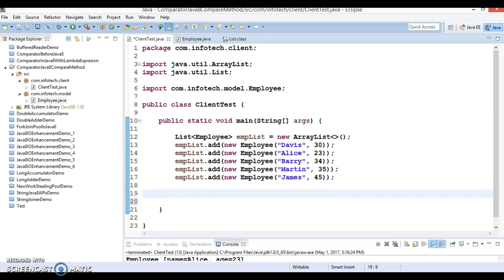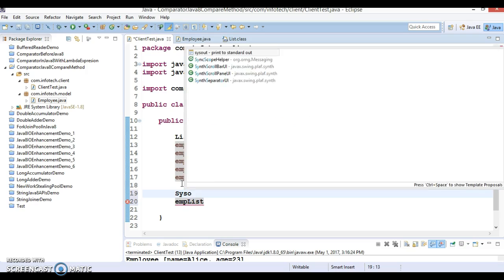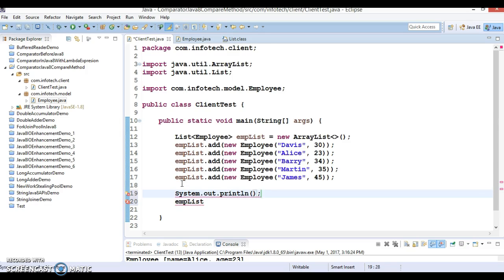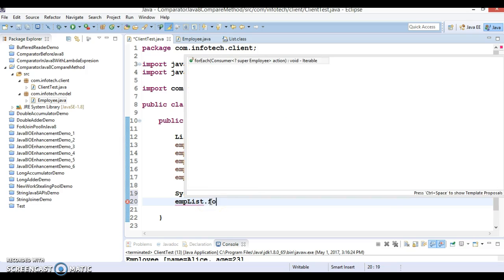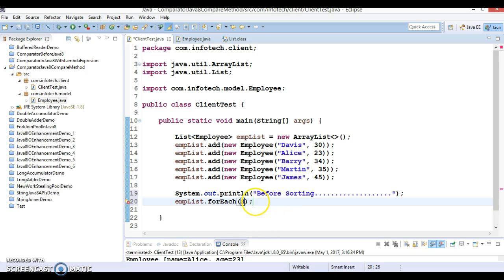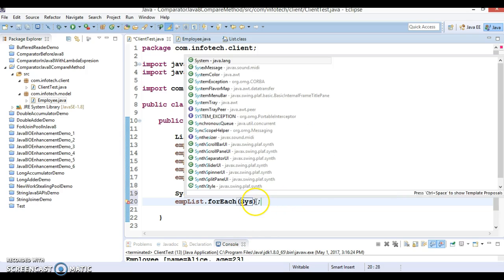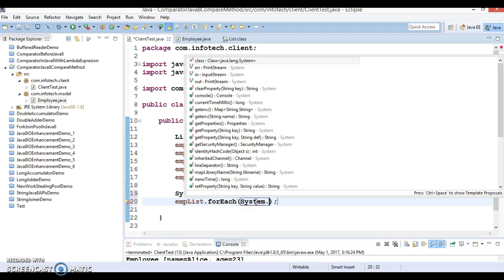First of all, I'm going to iterate this list without sorting, so I would say 'before sorting.' Let's use the forEach loop, which is part of JDK 1.8, and here we can pass a method reference.